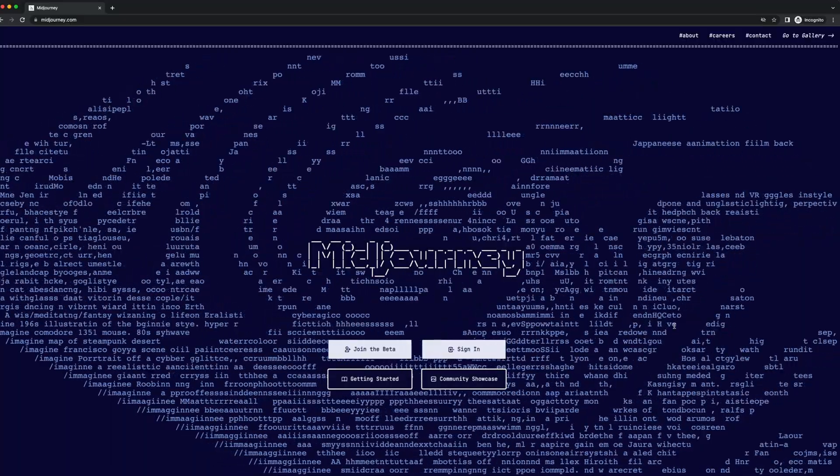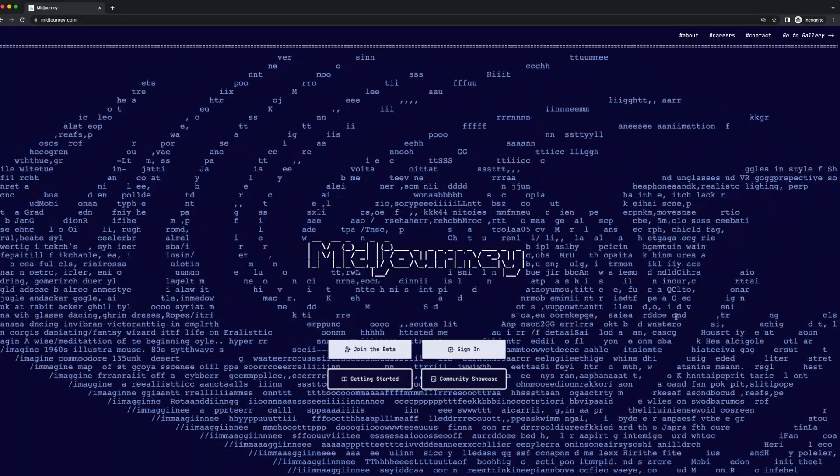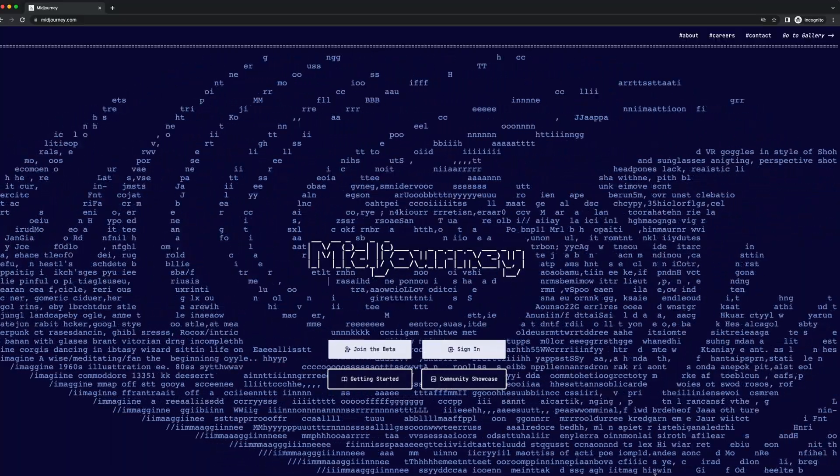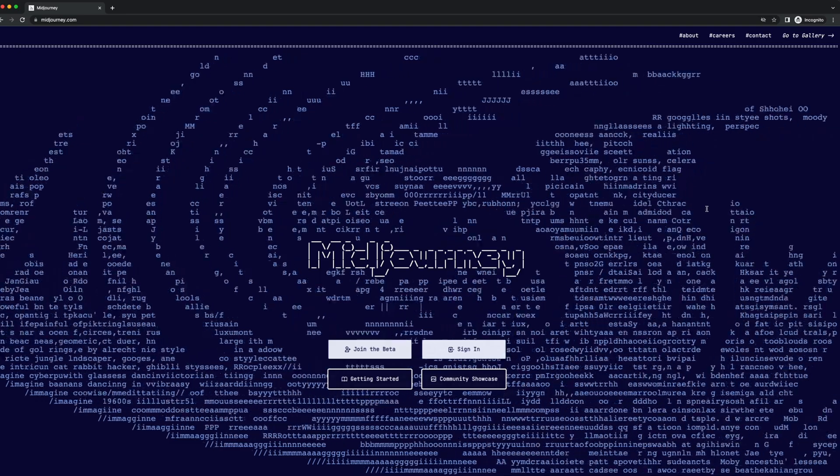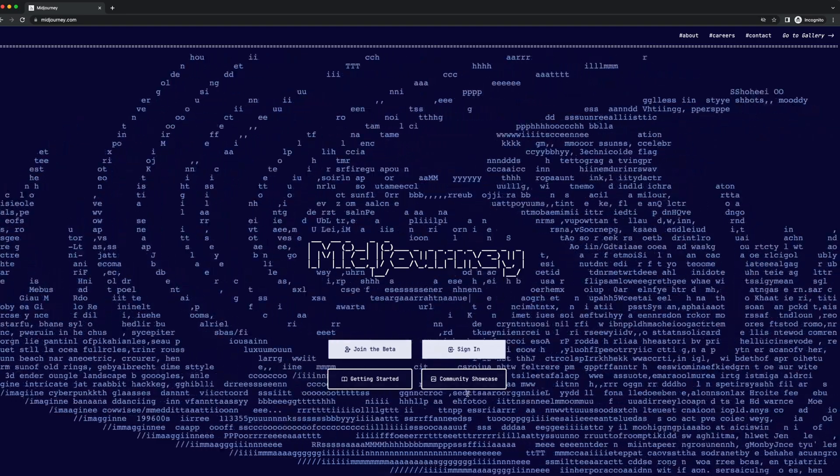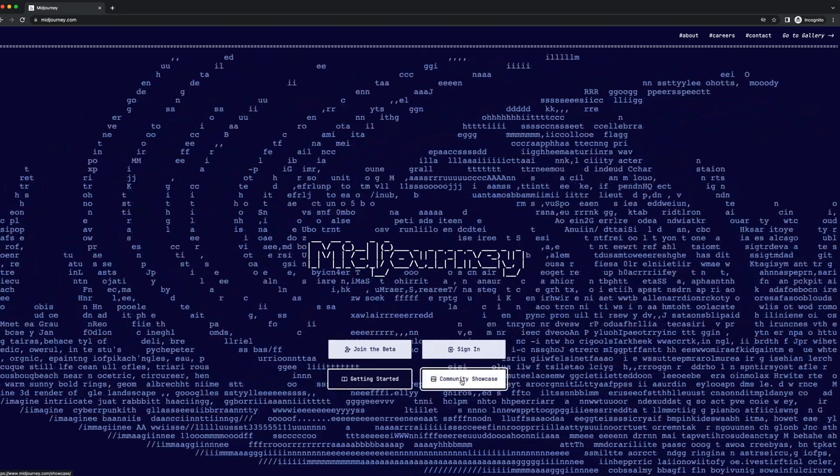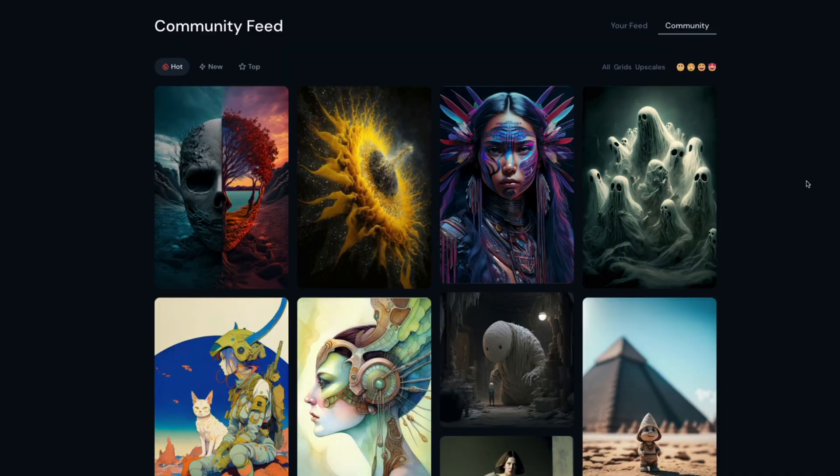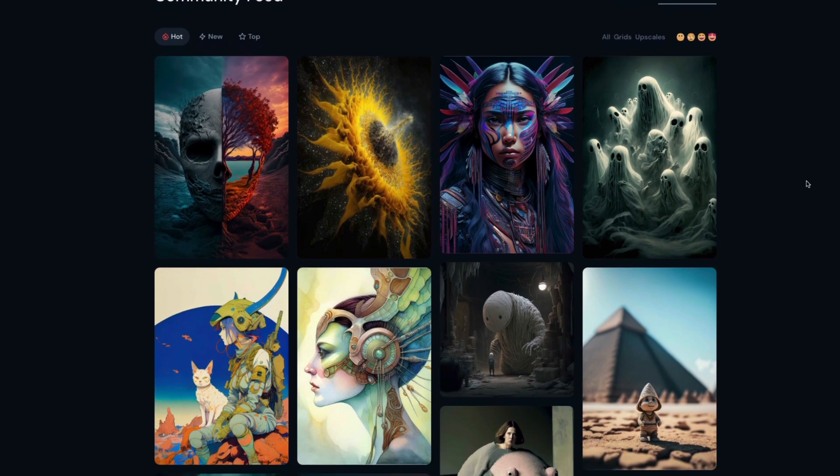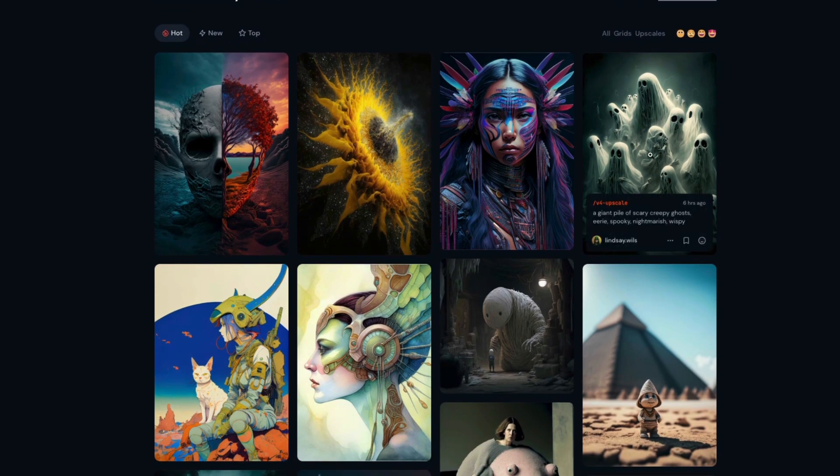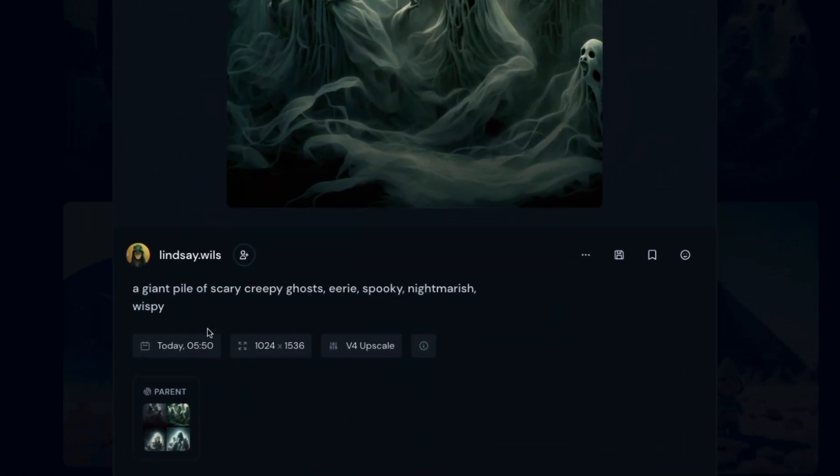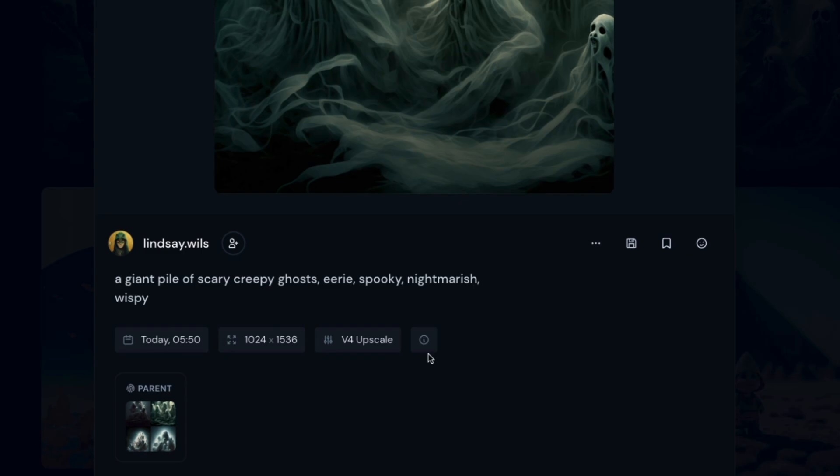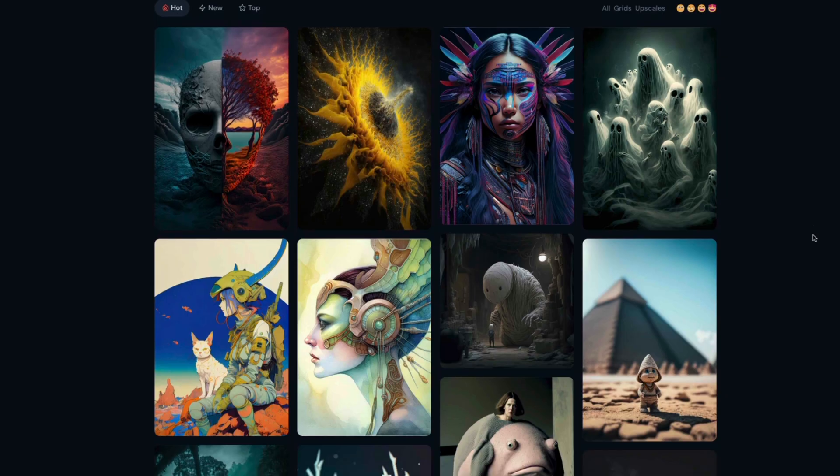So now that you've got a solid foundation with parameters, it's pretty much all in the keywords and description you give your prompt. And if you head over to the community showcase, a really easy way to learn how to give it better prompts is just by looking at what other people have done. You can click on these and it will tell you the prompt they gave it as well as the parameters they gave it.